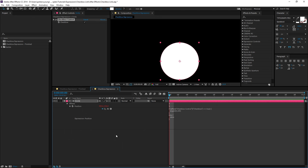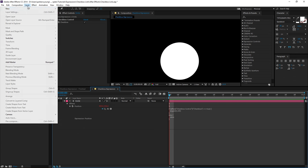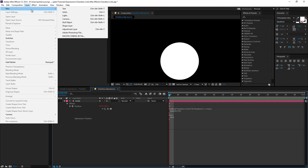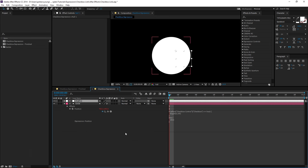Now let's say you had multiple effects or multiple layers that you wanted to connect to one checkbox. The best way to do that is to add a new null. So if I go to layer, new, null, and I'm going to rename this to controller.